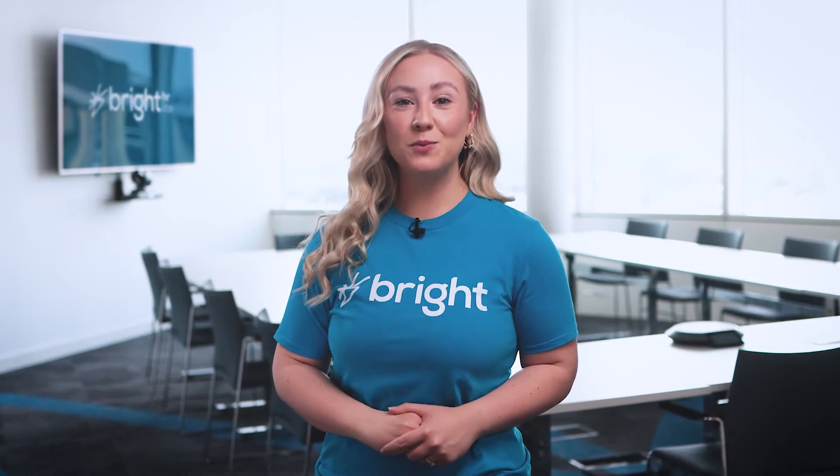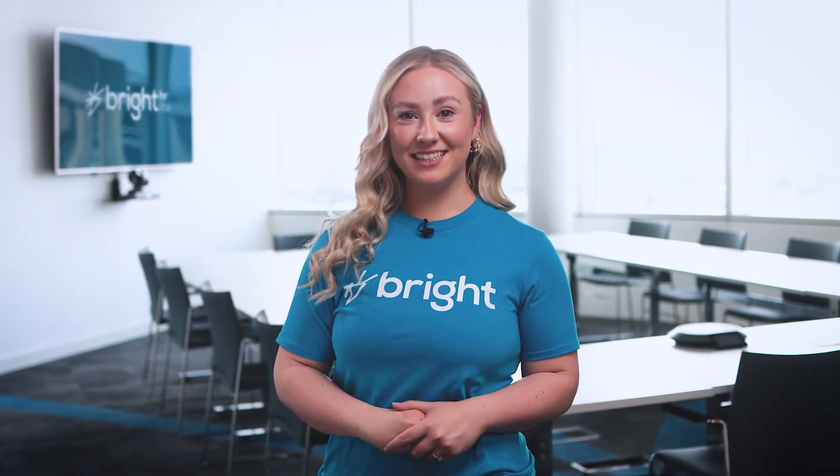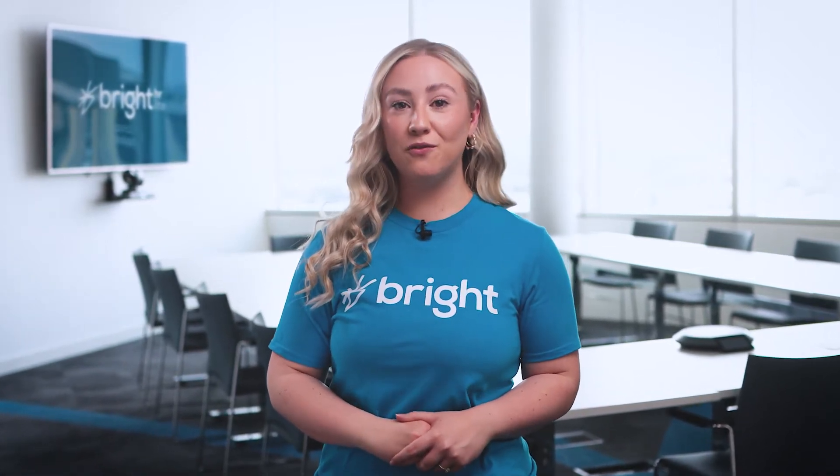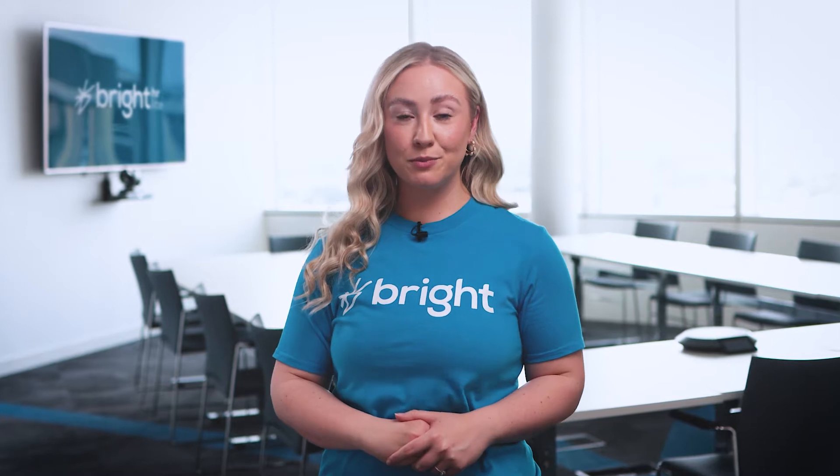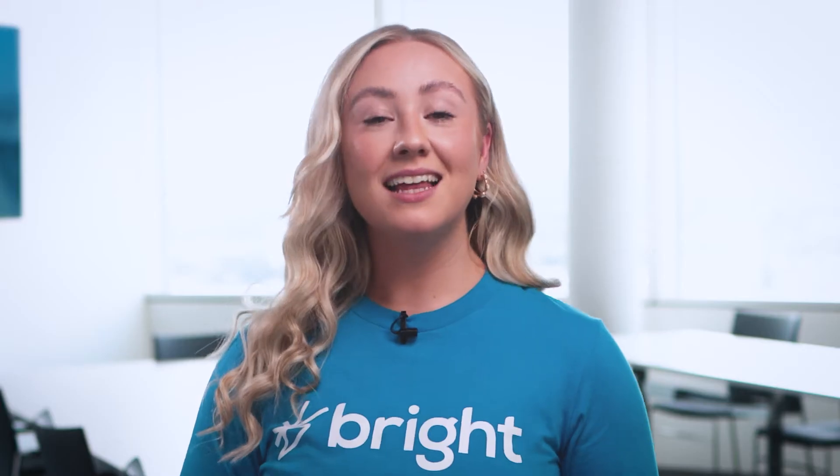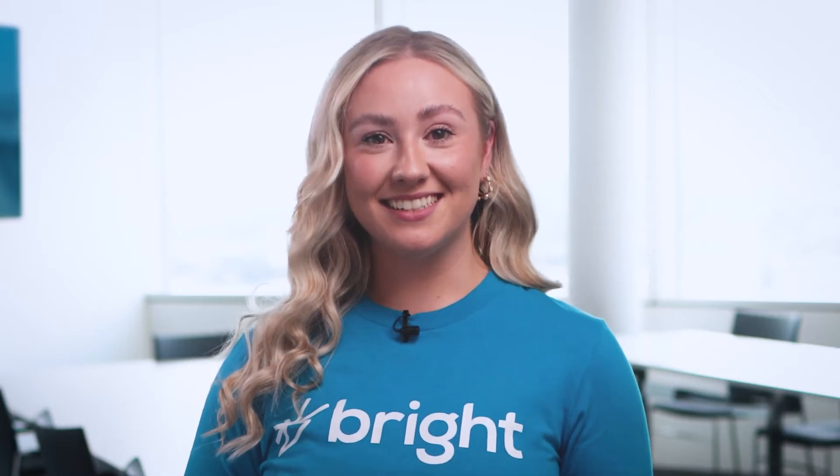Hello and welcome to Bright HR Lite, your free go-to tool for faster, smoother rota management. Let's get you started.